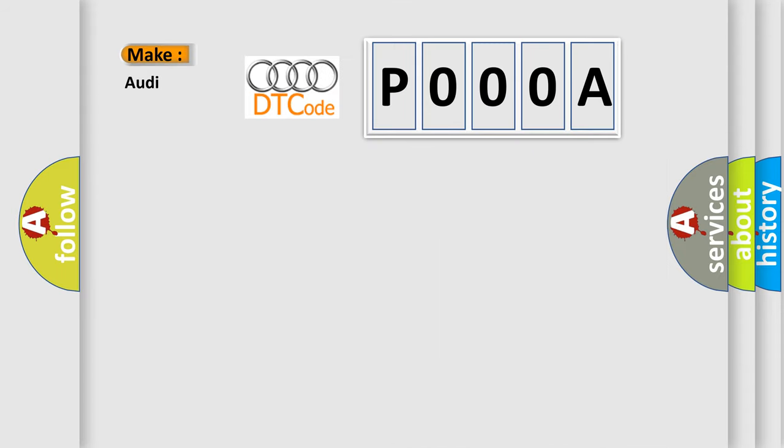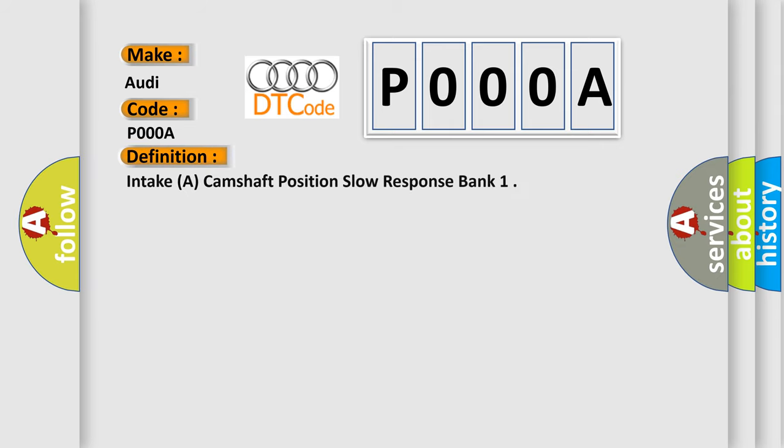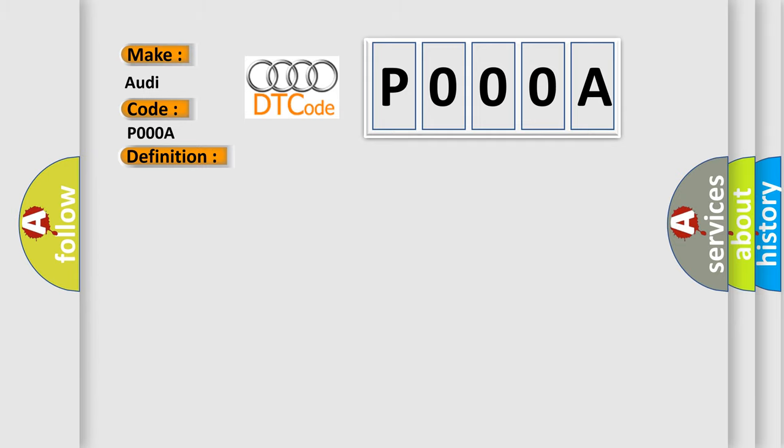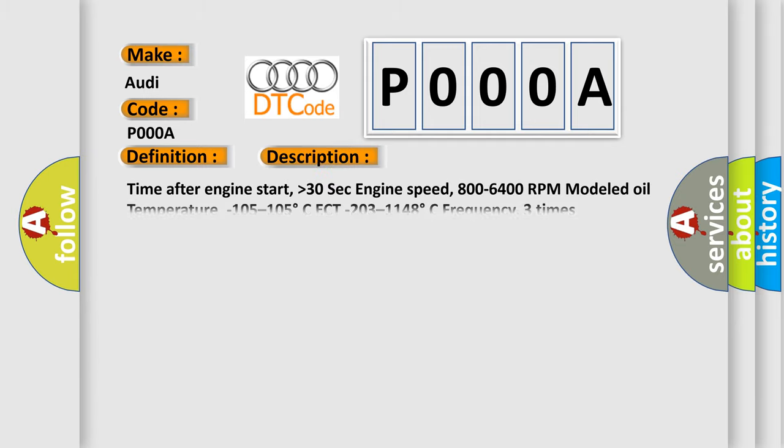So, what does the Diagnostic Trouble Code P000A interpret specifically for Audi car manufacturers? The basic definition is Intake A Camshaft Position Slow Response Bank 1. And now this is a short description of this DTC code.